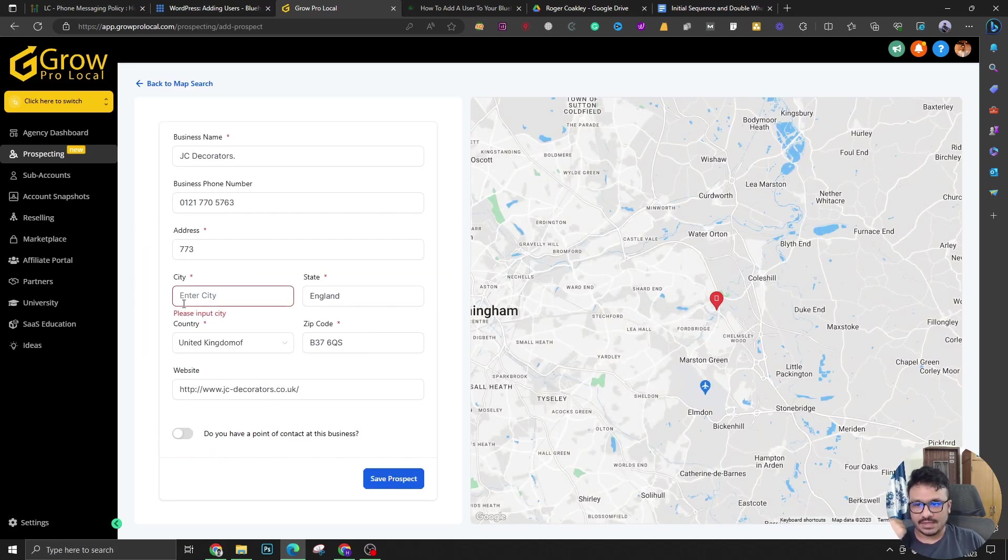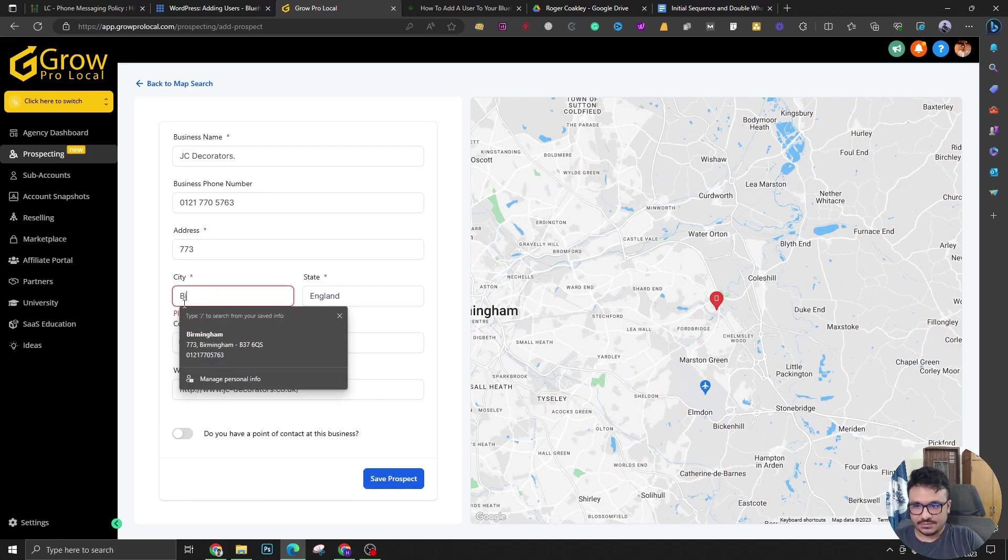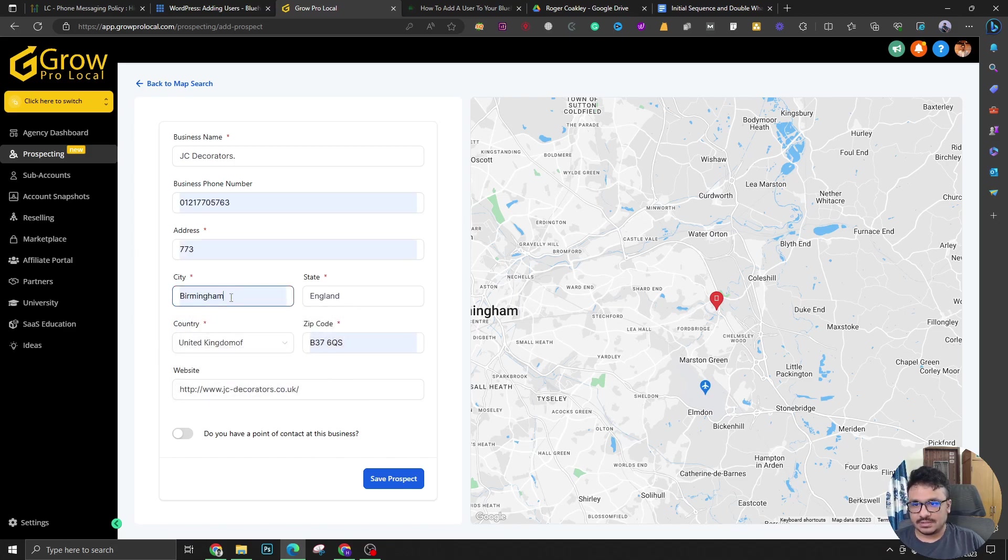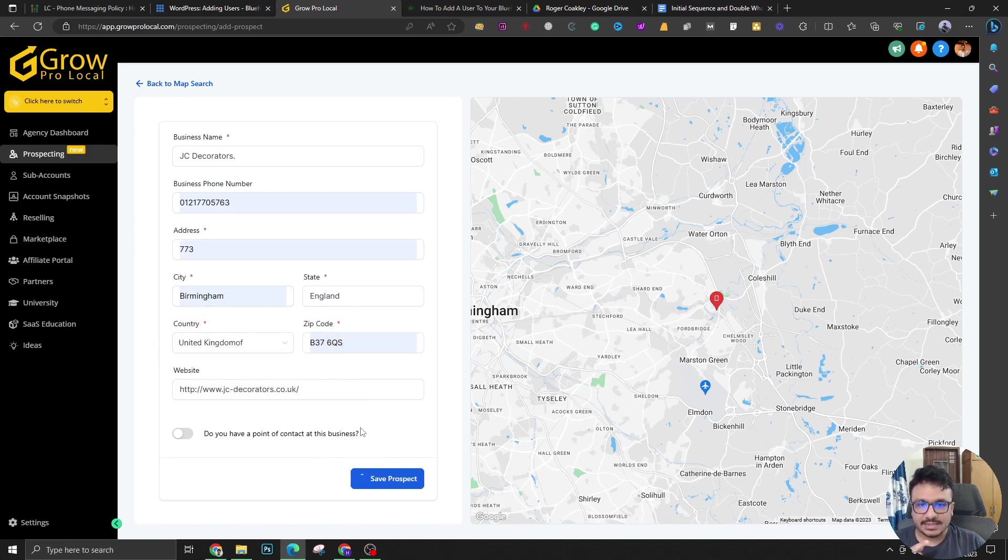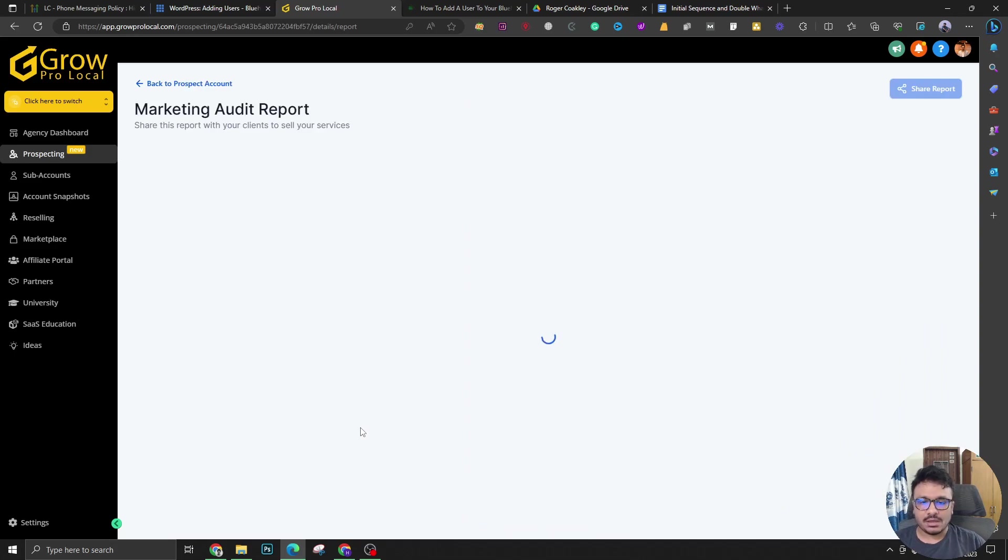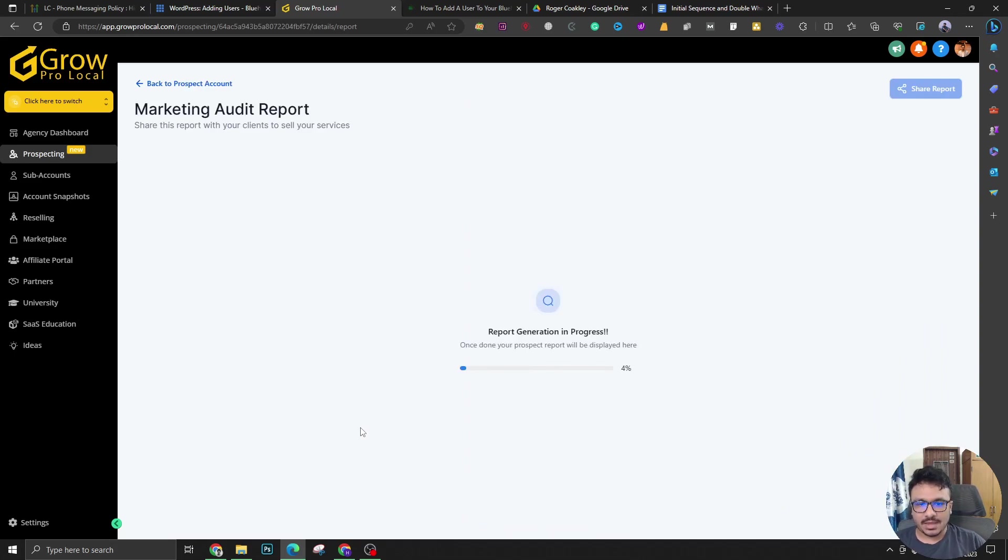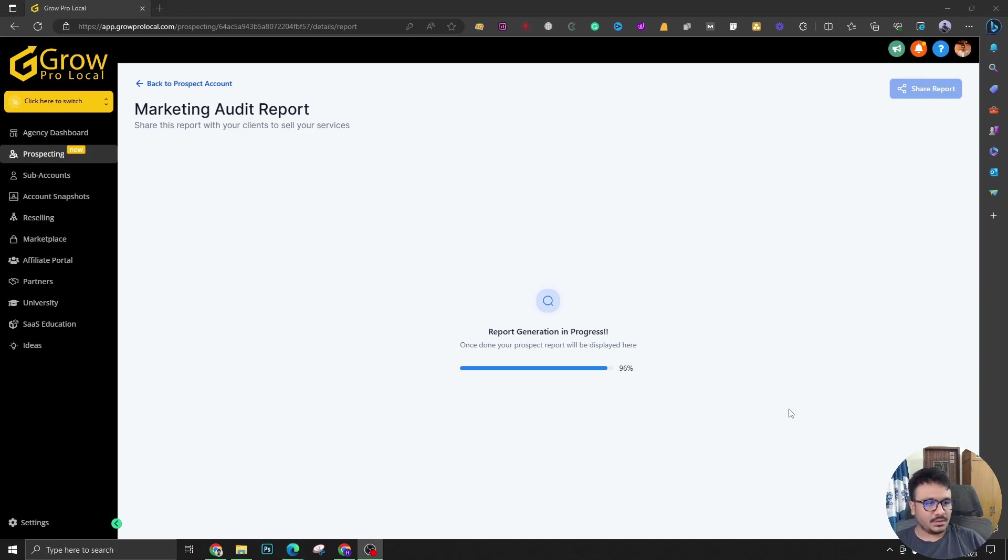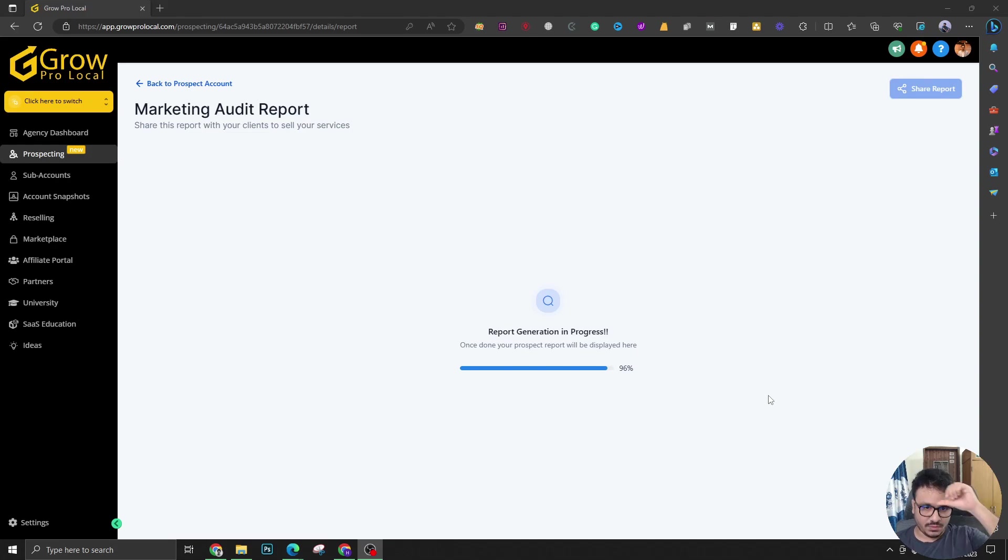If I save, it's going to ask for city, so let's say city is Birmingham and save prospect. So it'll take some time and it will gather all the data and I'll just pause this video. Once it's done, I'll be back.